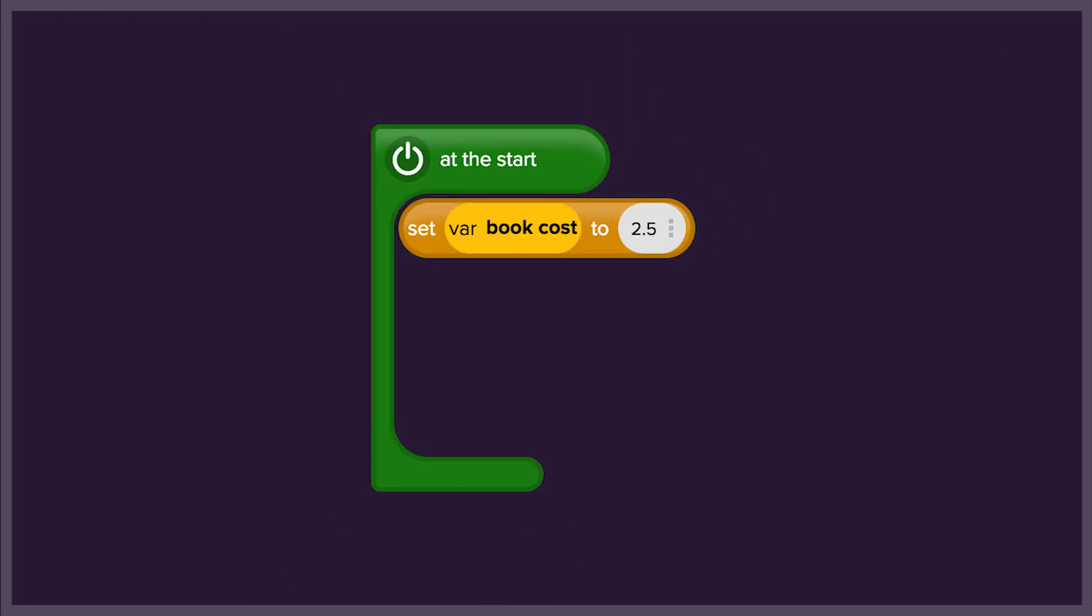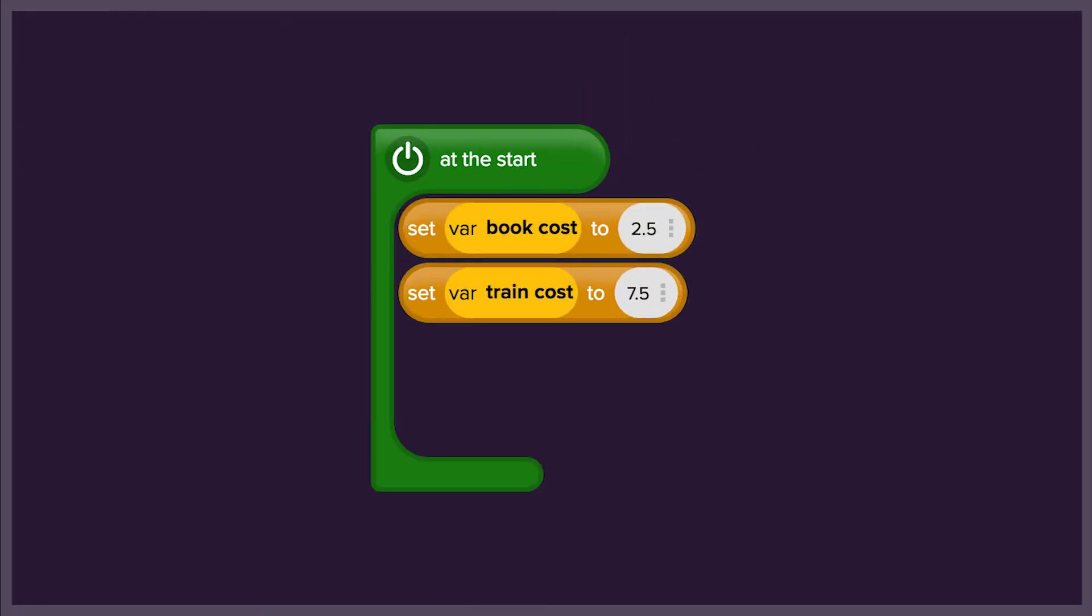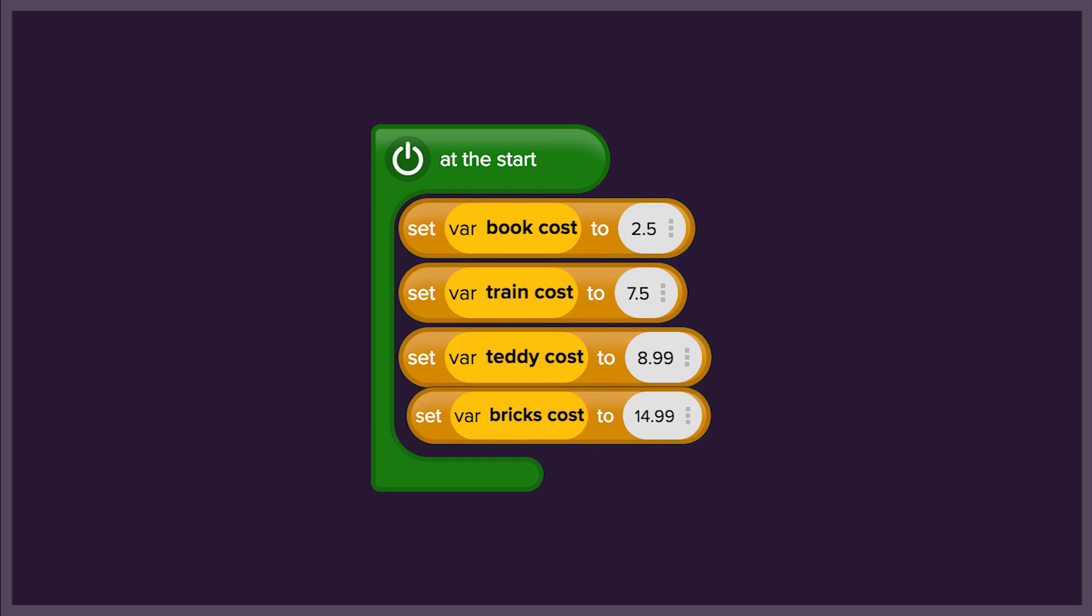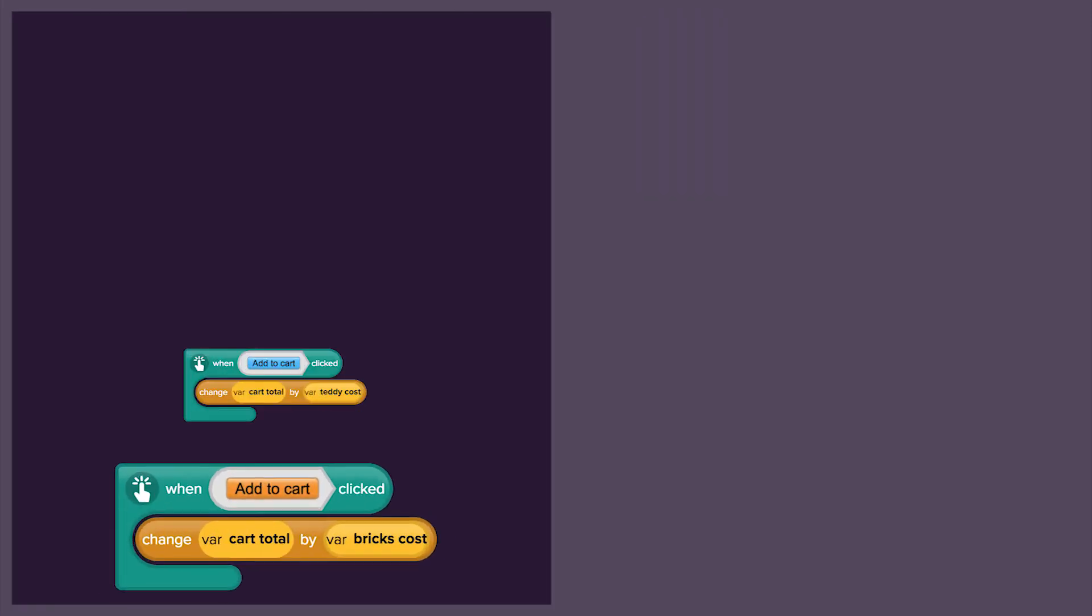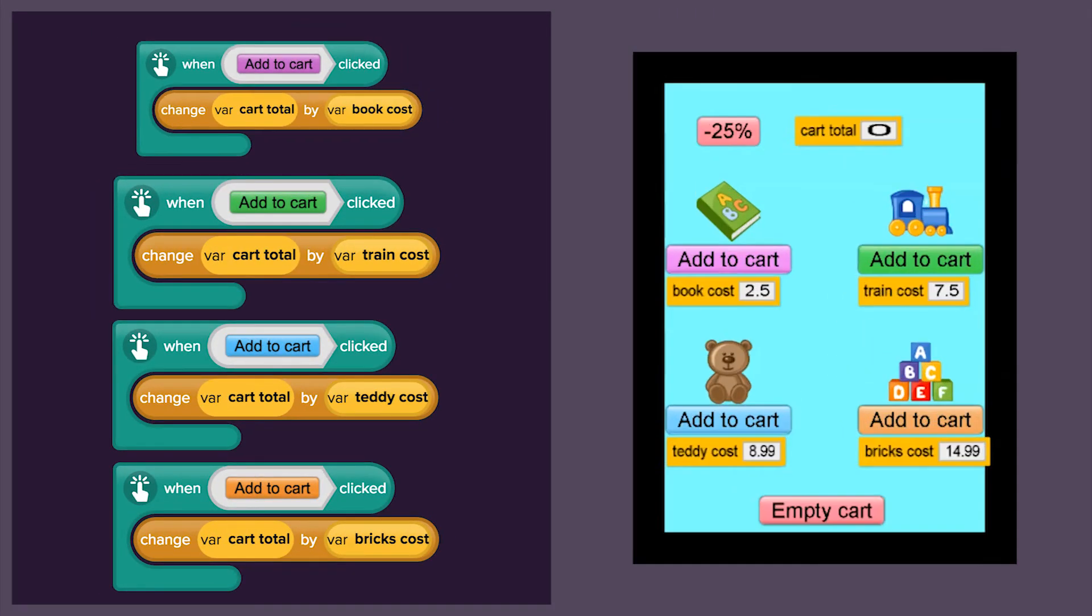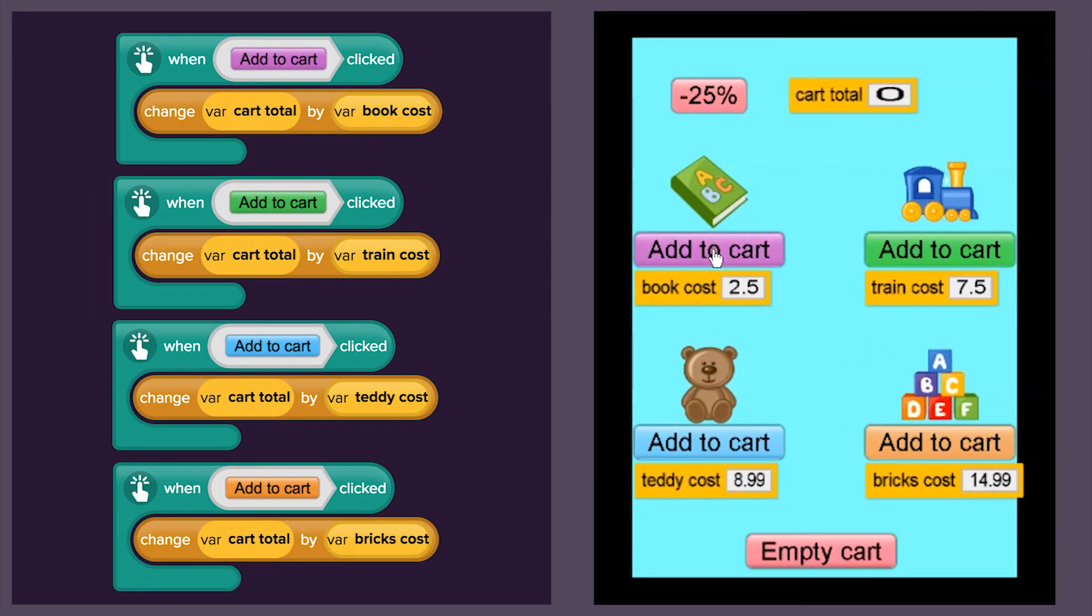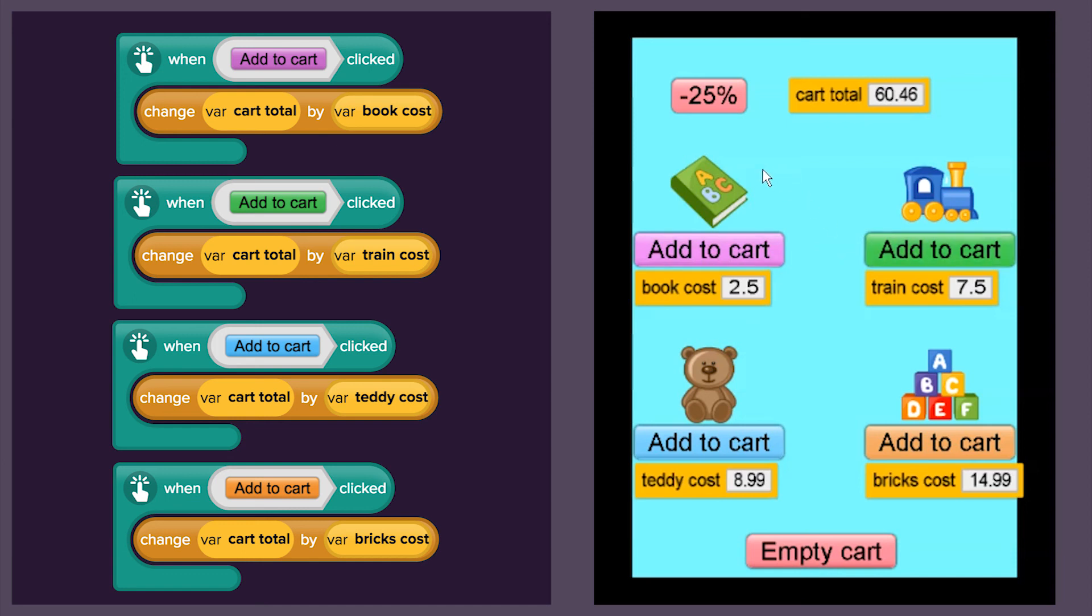Then, we'll add more toys to the shop. You can set the prices. Make sure to add code so that the price for each toy you put in the cart is added to the total. What will you put in your cart?